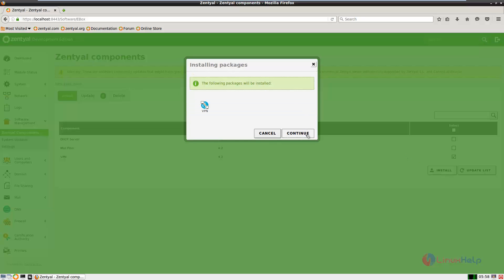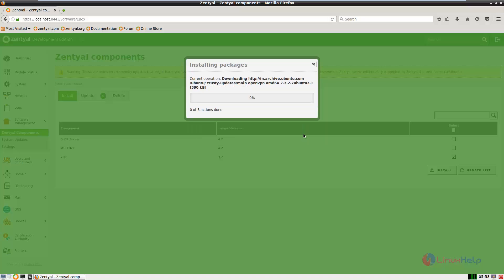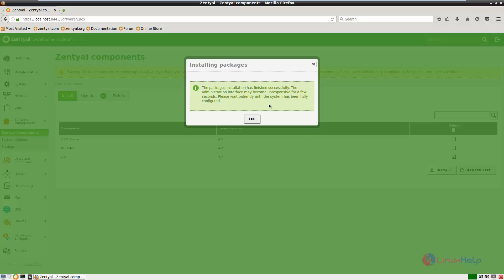Now give continue to install the package. The package is getting downloaded and then it will be installed. This will take some time. Now the package is installed successfully.